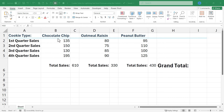Here I have sales information from a fictional cookie company, and I have total sales for each of these three kinds of cookies, but I would like to calculate the grand total number of sales.